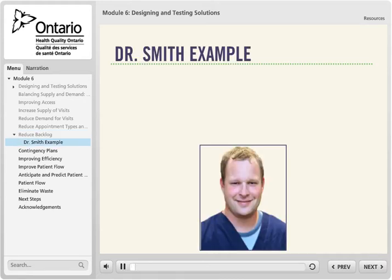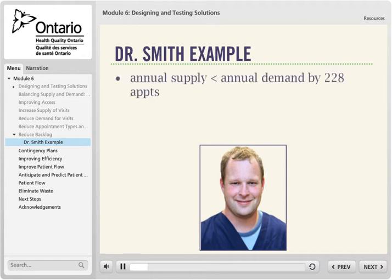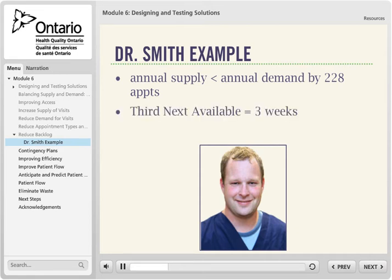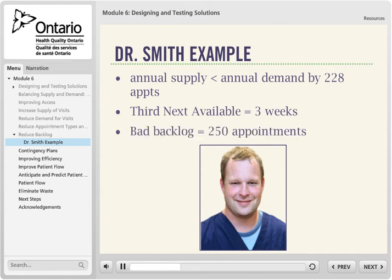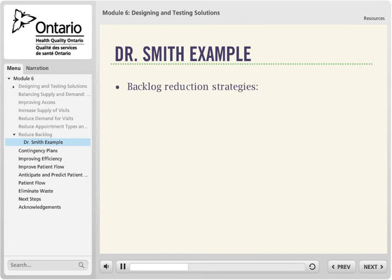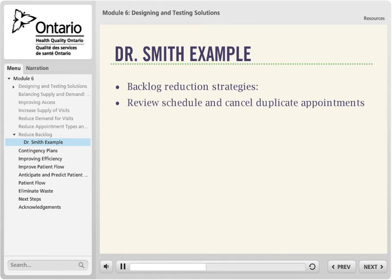Dr. Smith used the panel size equation to help him understand if his supply and demand is balanced. He learned that his annual supply is less than his annual demand by 228 appointments, and his third next appointment was three weeks. He knew his first step was to reduce his backlog, and he calculated his bad backlog to be 250 appointments. Dr. Smith's receptionist completed an initial backlog reduction by reviewing the future schedule and discovered five duplicate appointments and ten appointments booked unnecessarily. After reviewing this with Dr. Smith, the receptionist called these 15 patients and canceled their appointments.